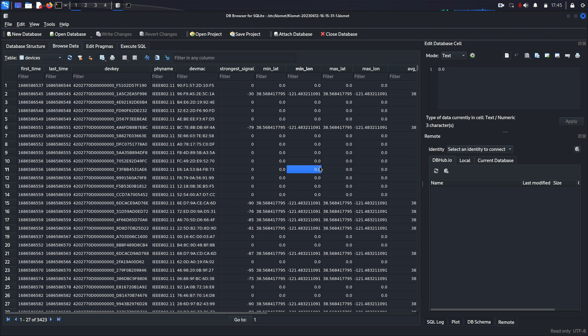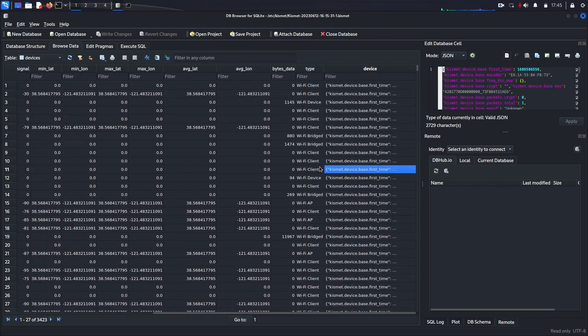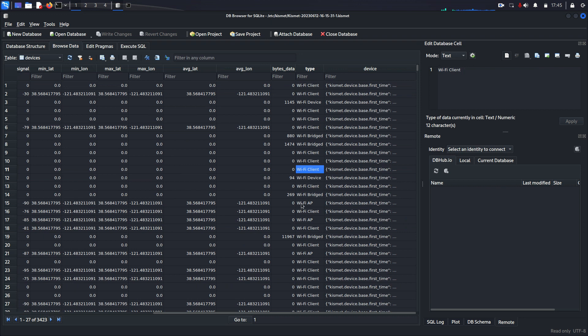And they also have some additional information in here that you can kind of go out to see. And it tells you what kind it is, whether it's a Wi-Fi client or a Wi-Fi access point, stuff like that.